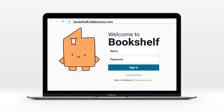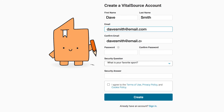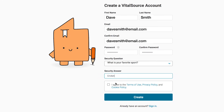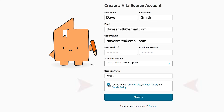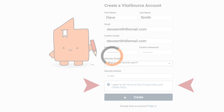To create an account, visit bookshelf.vitalsource.com. Click on the orange Create an Account link. Then enter an email address and click Next. Then simply fill in the required fields and accept the EULA, and then click Create to complete registration.